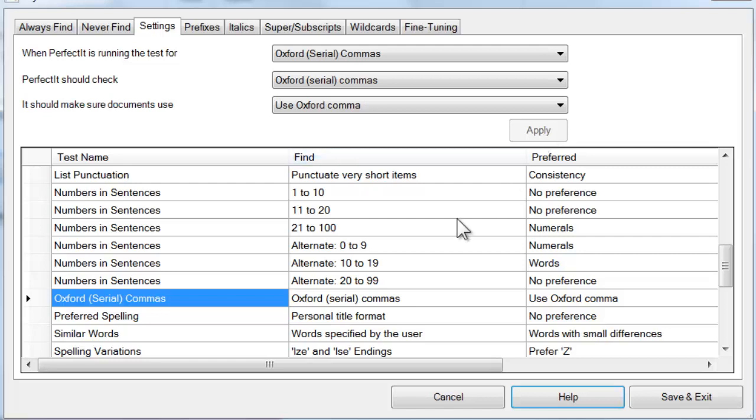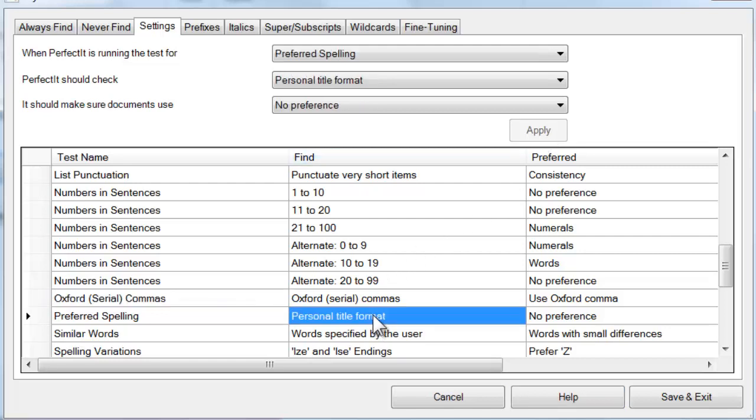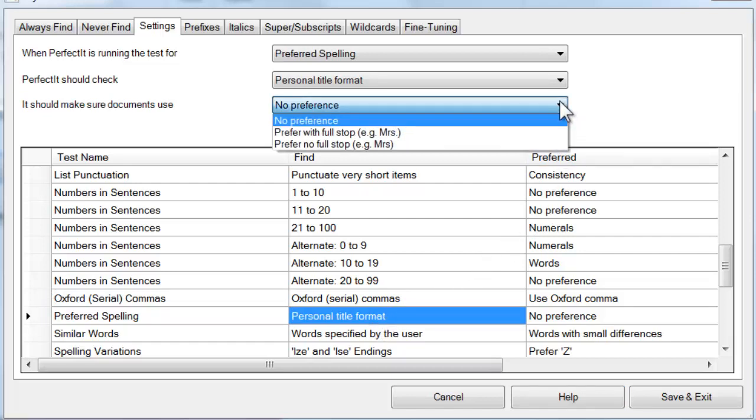Beneath that are settings for personal titles. This allows you to control whether there should be a full stop or period after titles like Mr or Mrs.